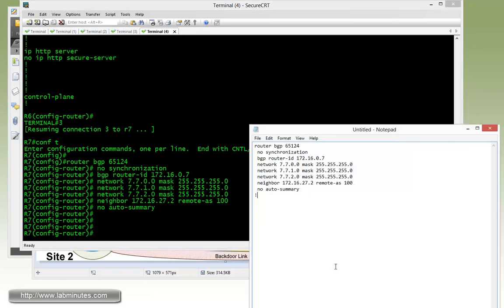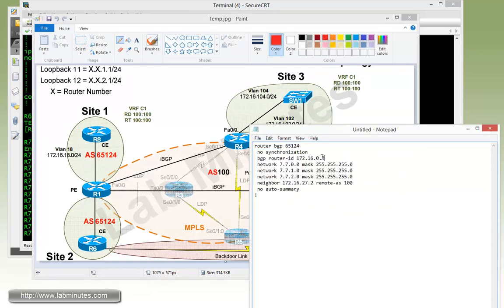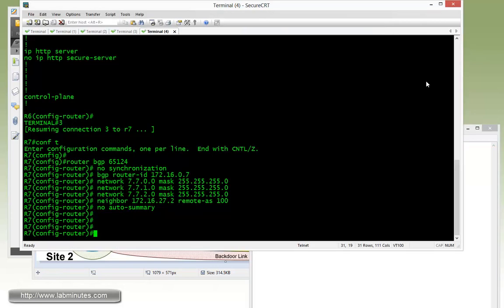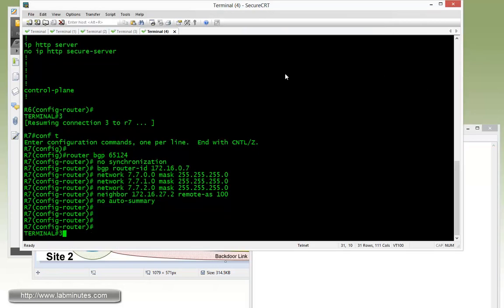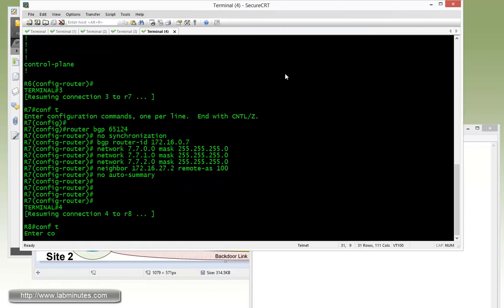Copy and paste. Next is the router R8, and router R8 is in the same AS, 65124. The loopback is .8 for loopback 0. And then we have the loopback 10 through 12, and the neighbor of R8 is R1, and R1 interface IP facing R8 is 172.16.18.1. Copy that, and then we'll paste it on R8.